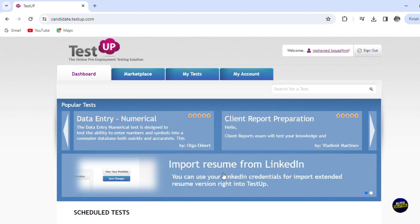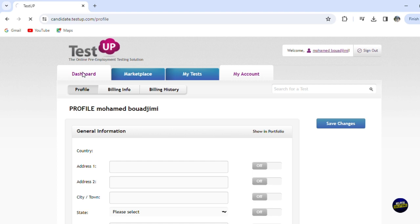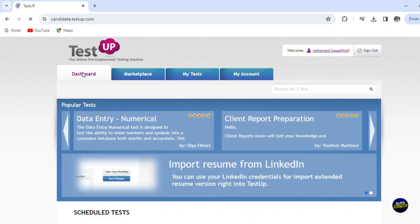Now here you can import your resume from LinkedIn. So you can use your LinkedIn credential for importing extended resume versions right into TestUP. So you'll just have to click right here and you'll be able to connect your LinkedIn account, add your address, etc. Now let's go back to our dashboard right here.